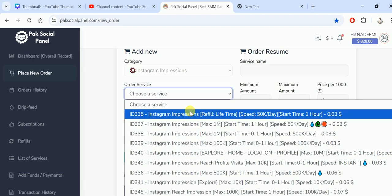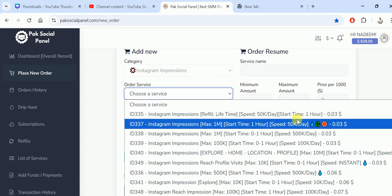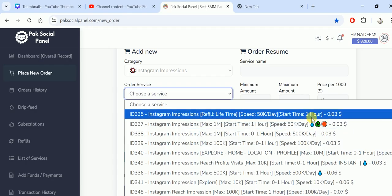You can see here the speed is 50k per day. It's temporary, the starting time is also good, and it costs $0.03.